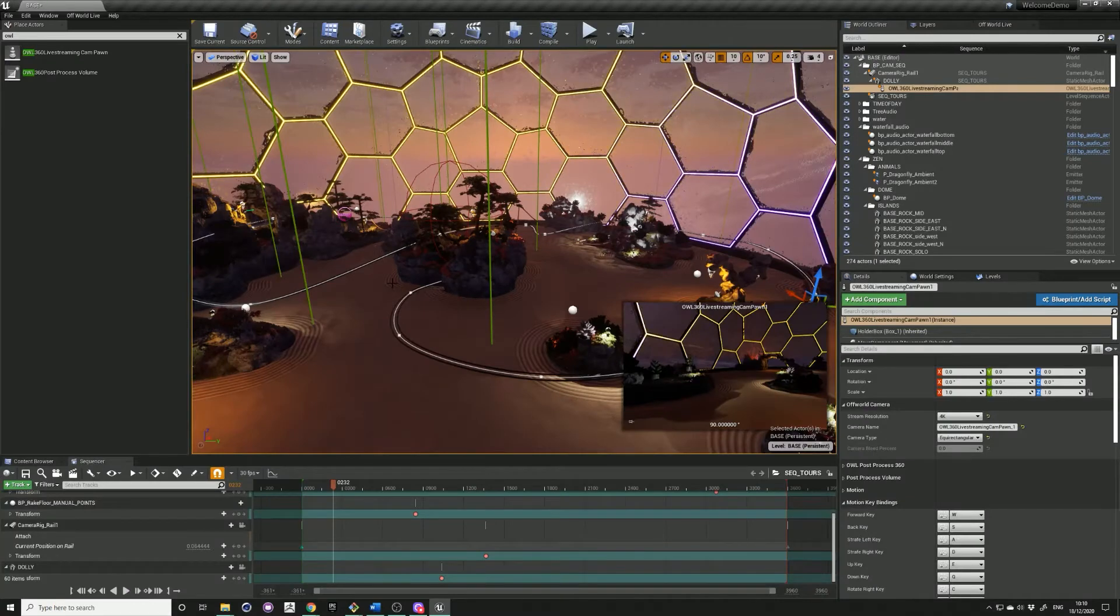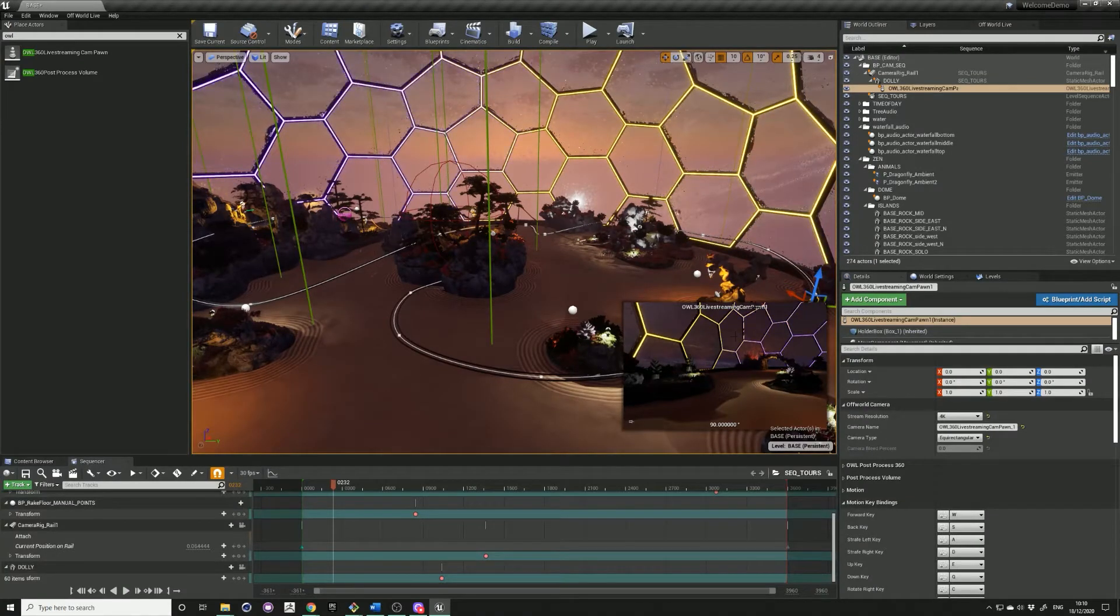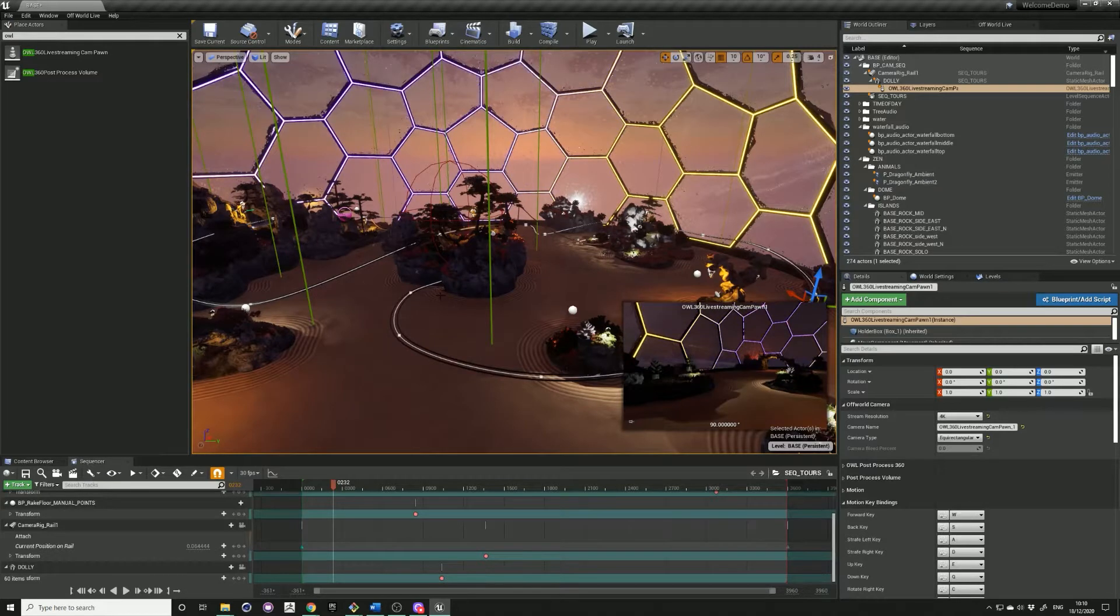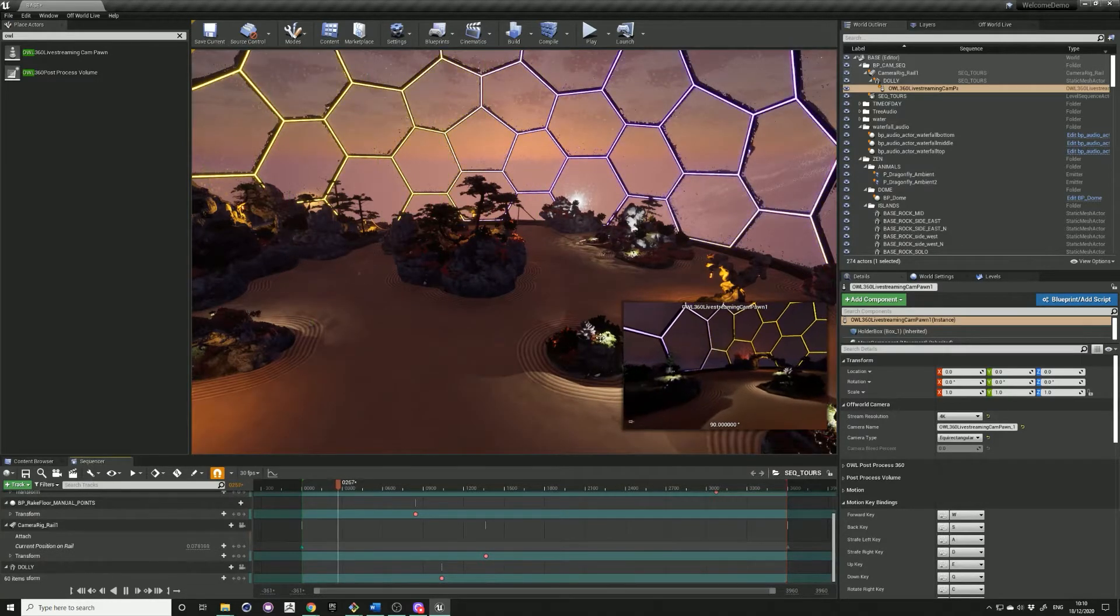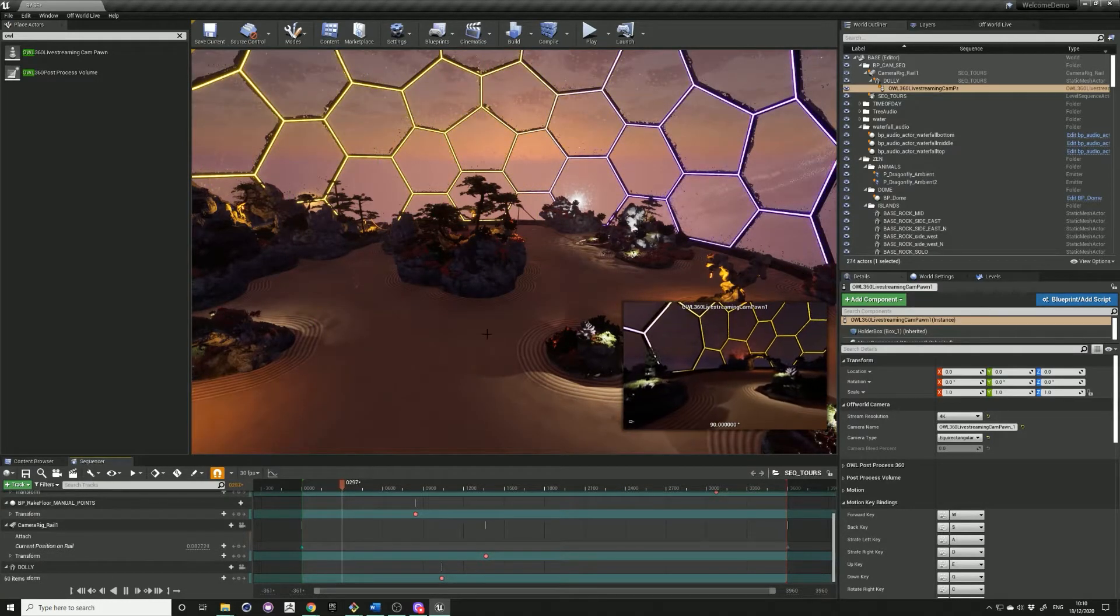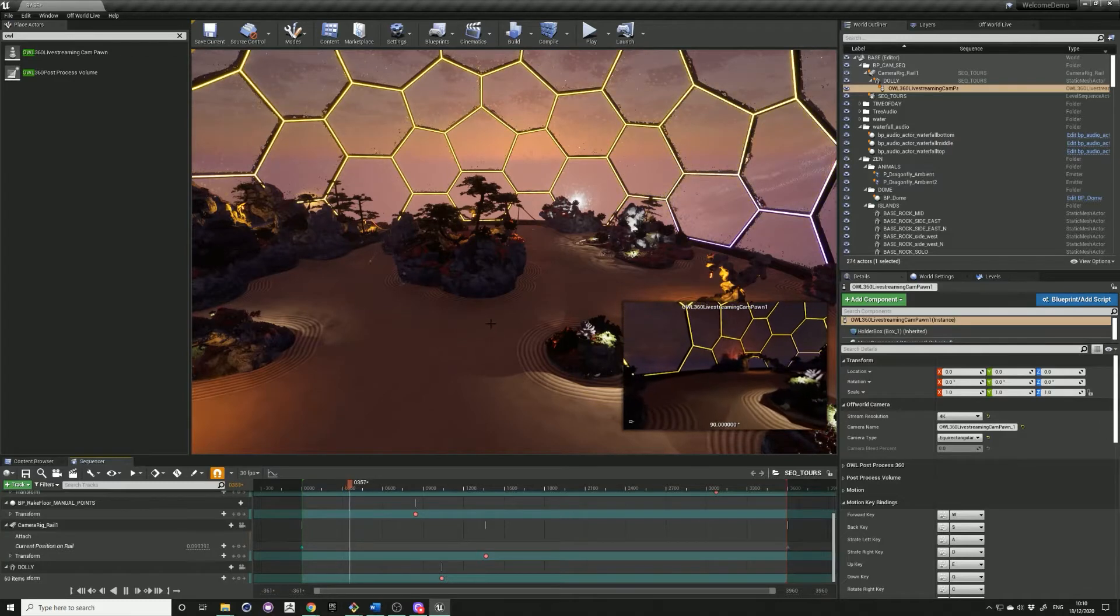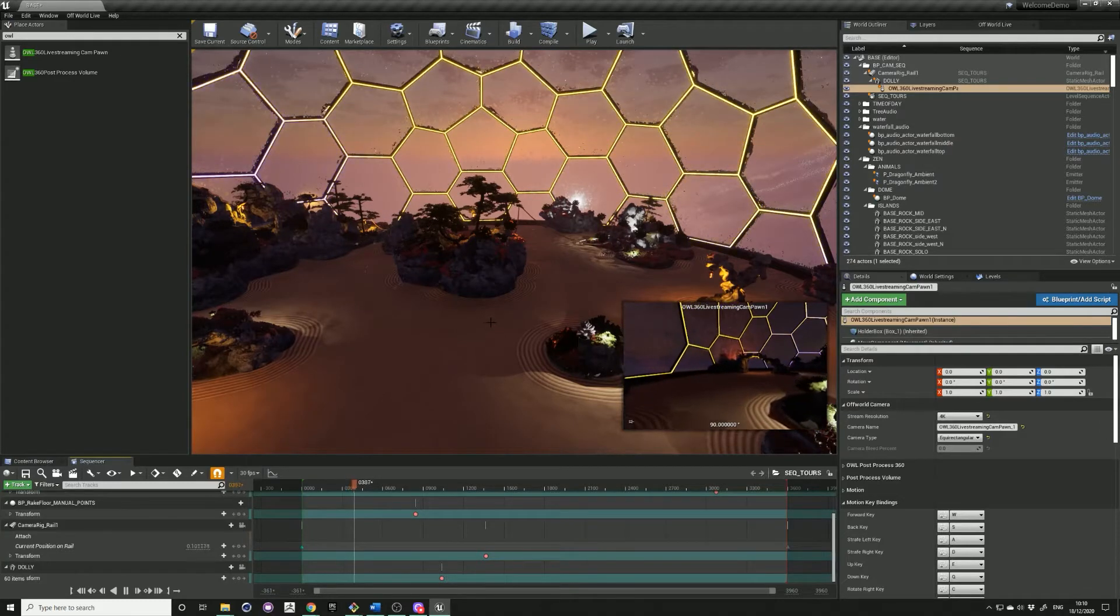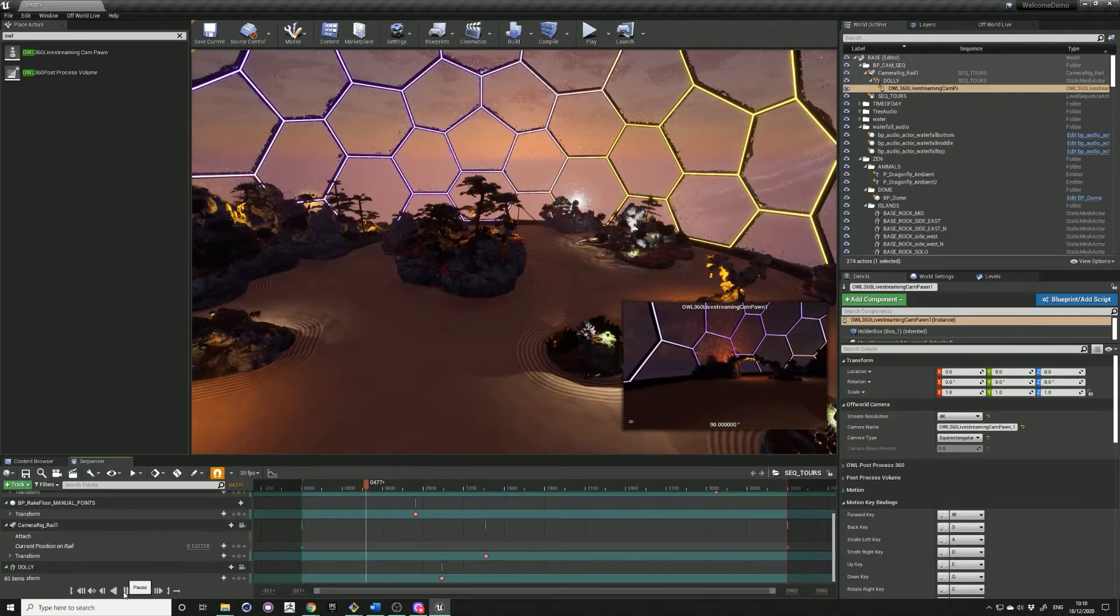I have my level set up with the 360 camera attached to a rail, just moving through the space like on a tour. If you want to know how to attach your 360 camera to a rail, you can check out our previous tutorial on how to do that.